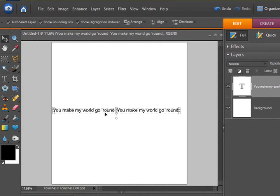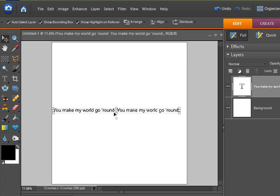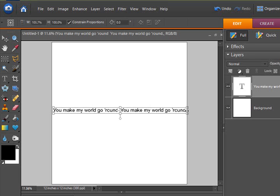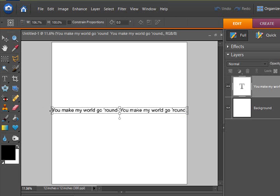There are a lot of ways that you can make your text reach all the way across. You can add extra spaces in between the letters if you need to. Or in my case, I'm just going to grab the edge and make it reach from one side of the paper to the other.